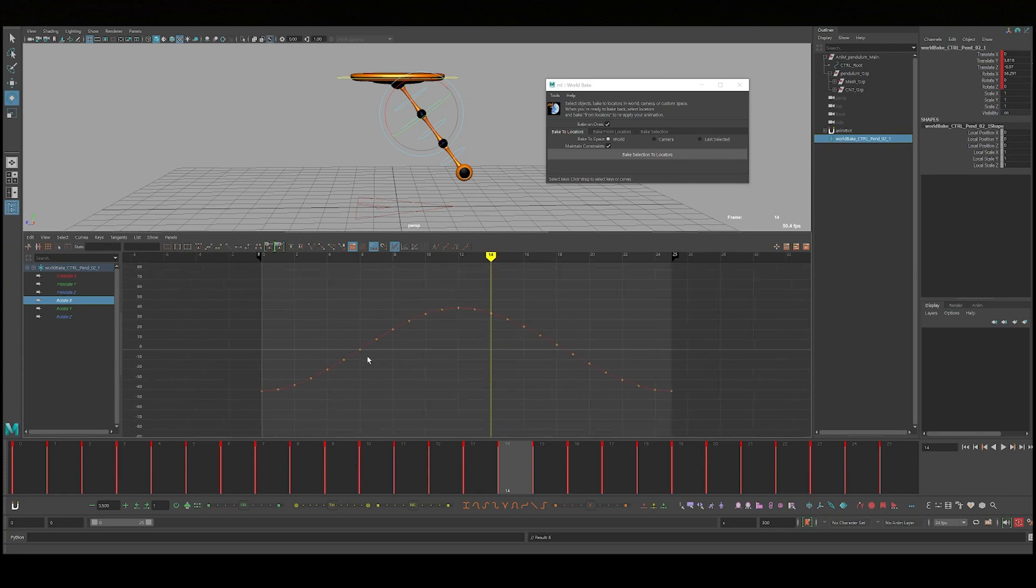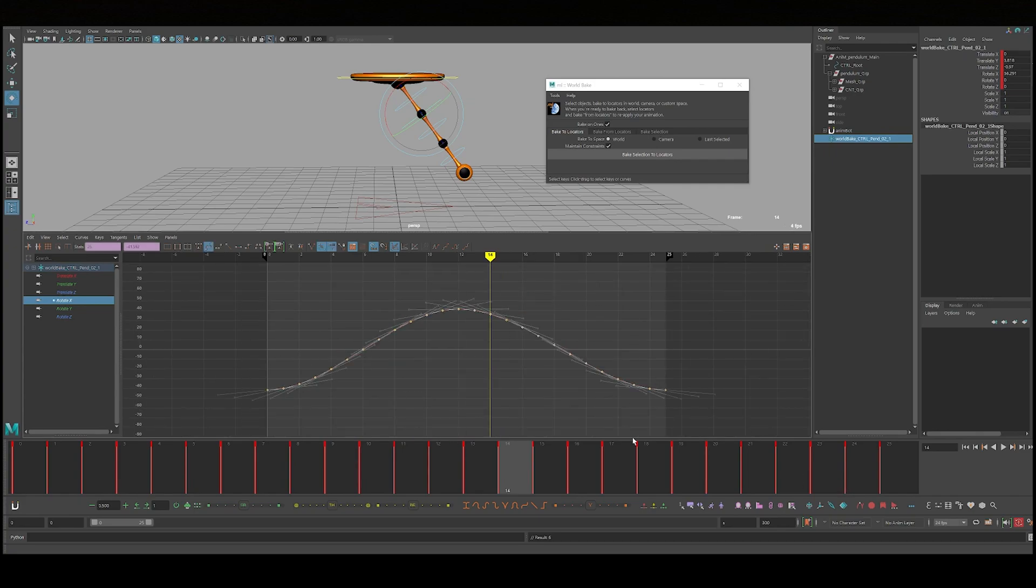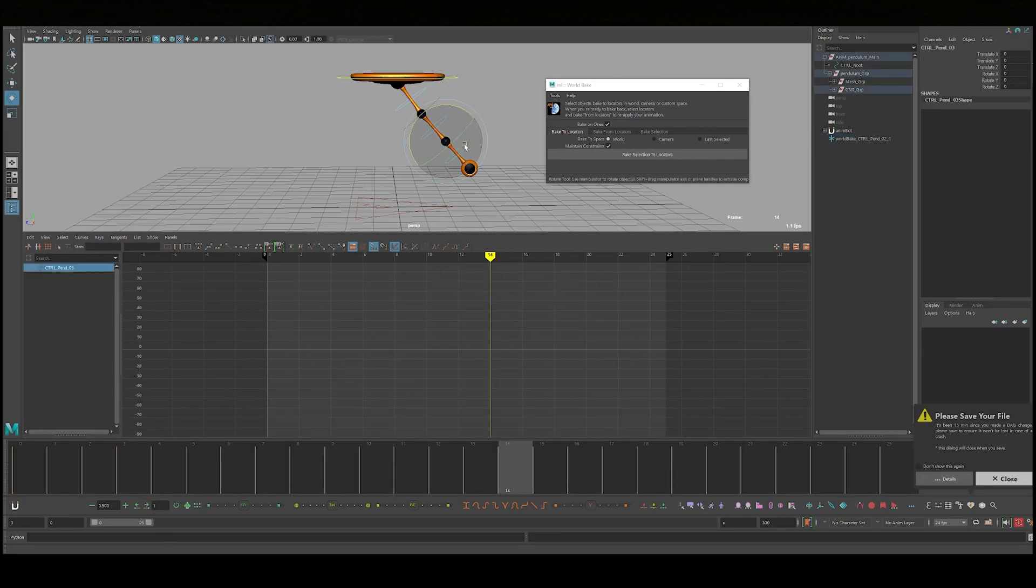I'm going to move it over two frames. One, two. And I'm going to do the same for the next one.